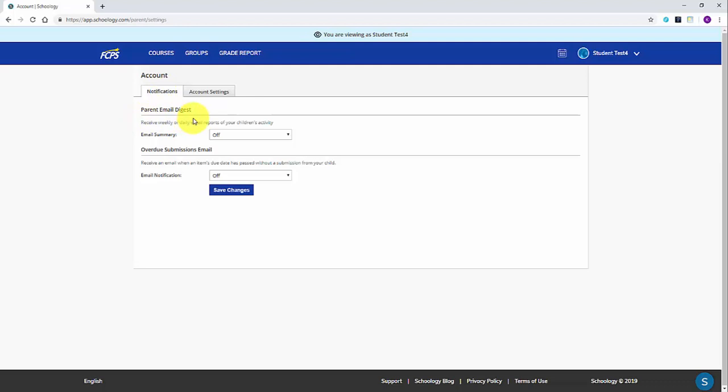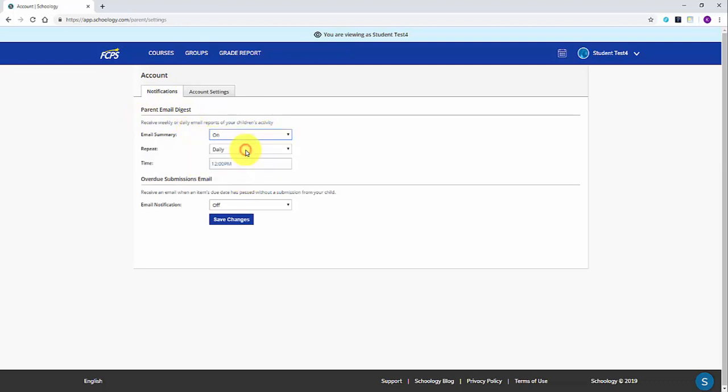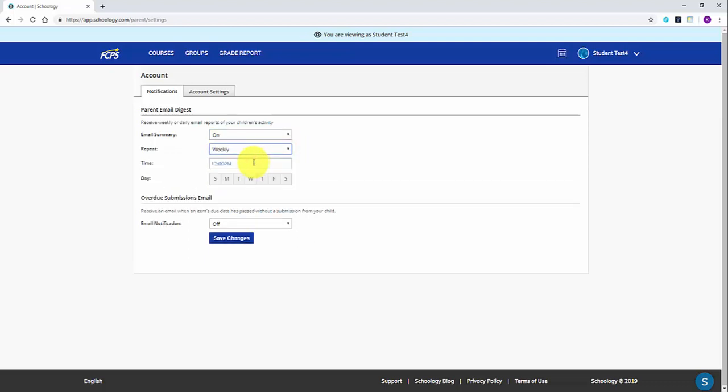Here you will see options for setting up the Parent Email Digest. First select the drop down to turn the email summary on. You will then have options to determine how often and what time of day you receive the emailed grade report. You can select to have it emailed to you daily at a set time or once a week.